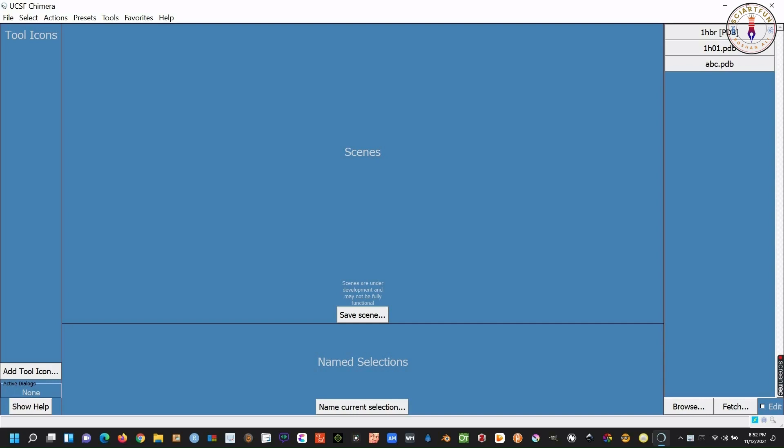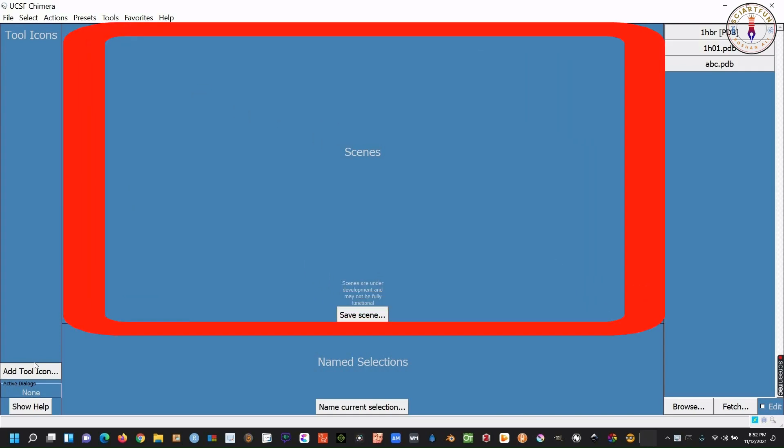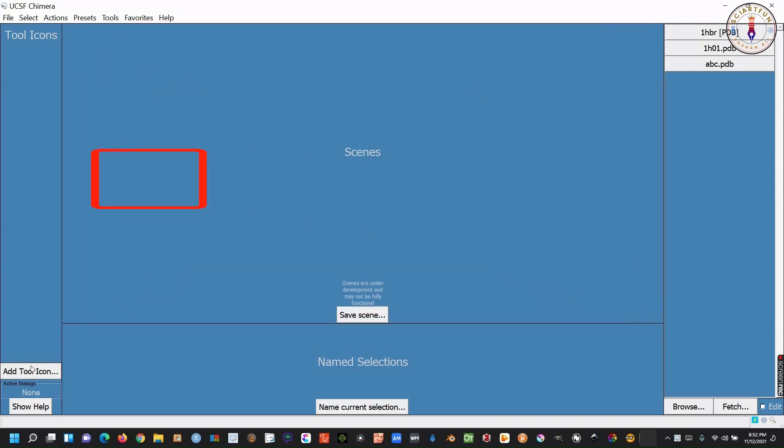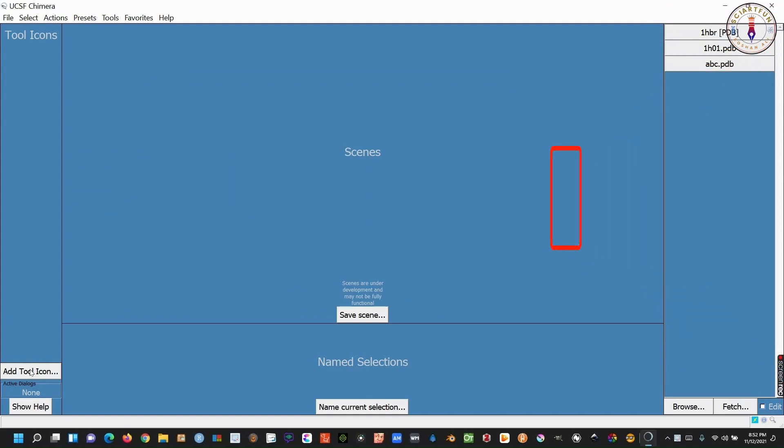This is the interface of Chimera 1.15. You can see the interface is divided into several blocks. This block is for tools icons. I will show you how to add tools icons in this box. Below this is the help box. In the center, this upper window is called scene window, where your molecule structure will be visualized. This right upper window shows the history of scenes you recently opened. You can see it is showing three molecules that we have recently opened in the scene window.